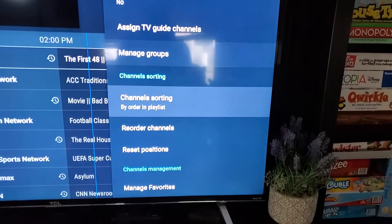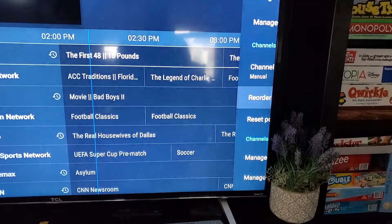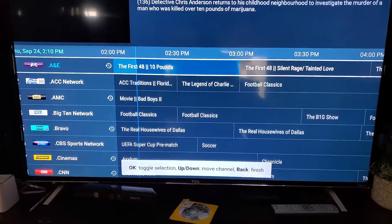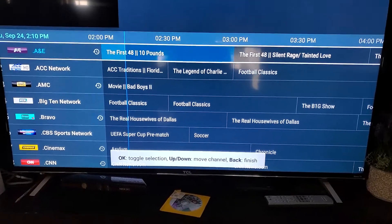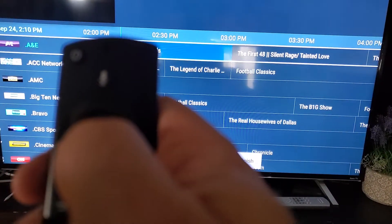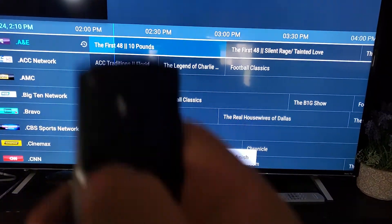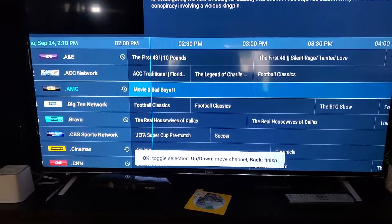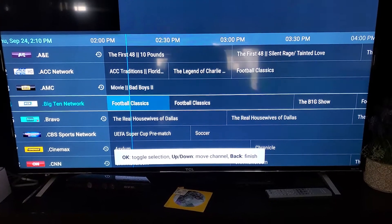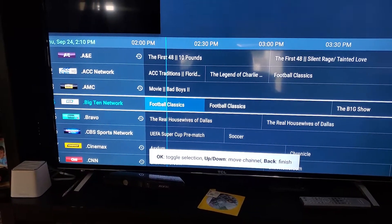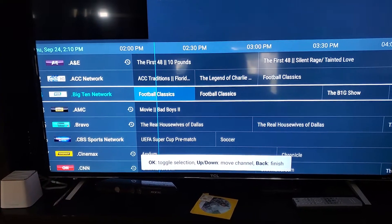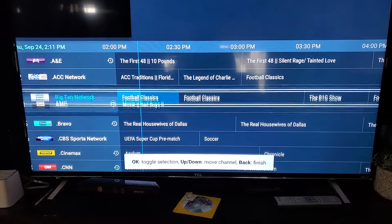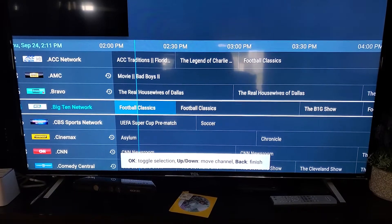I press the back button and go into Reorder Channels. So this is my favorites here. Let's say you don't like the order — you can tap the center button and then move A&E wherever you want. Let's say I want it after Big Ten Network. You press a channel and put it wherever you want, which is pretty cool.